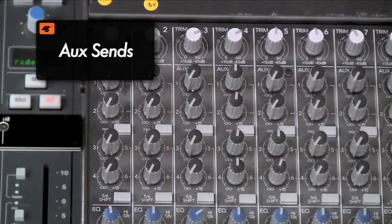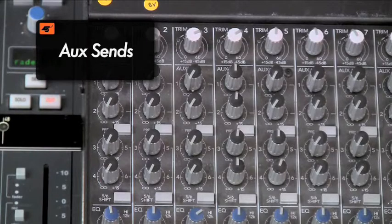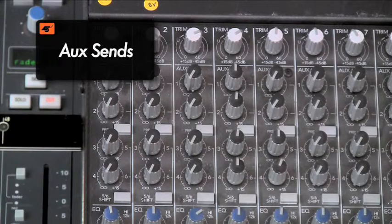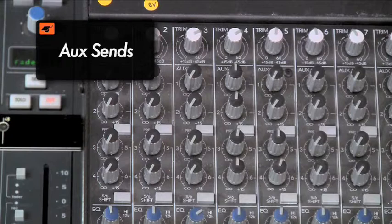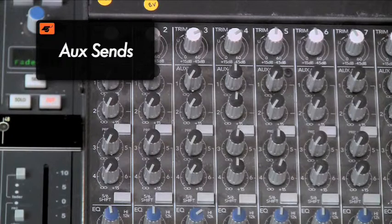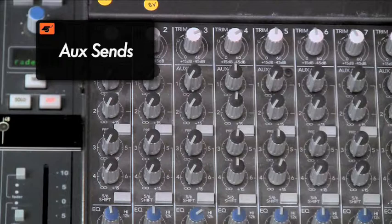Auxiliary, or aux sends, split the incoming signal allowing you to route to an auxiliary bus. This is for use with external processing devices. Aux sends are usually mono and can either be pre-fader or post-fader.